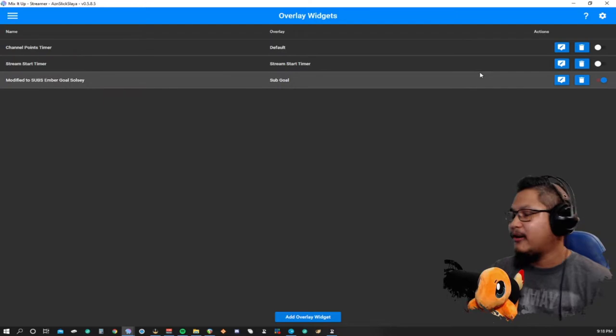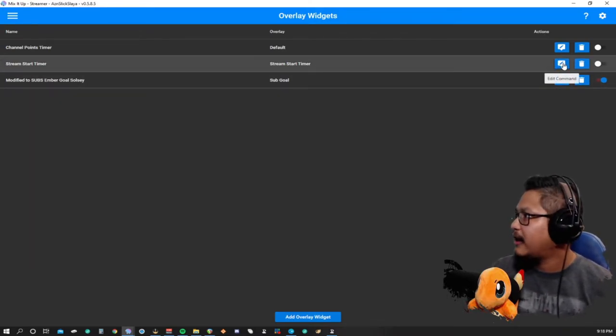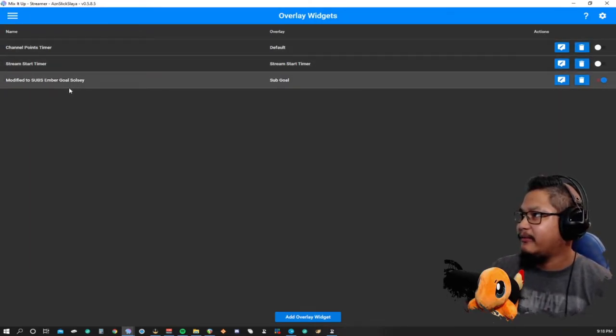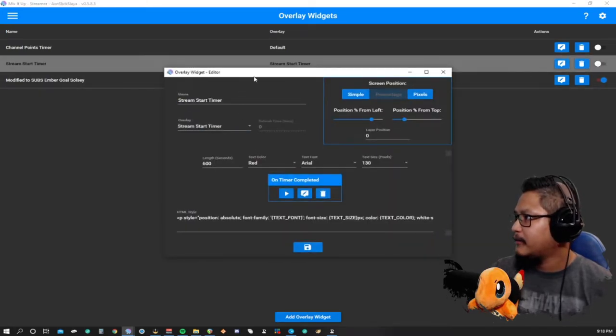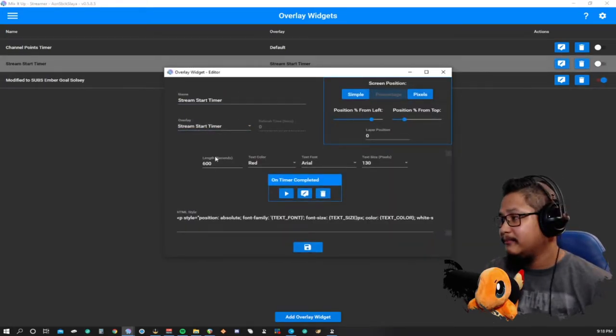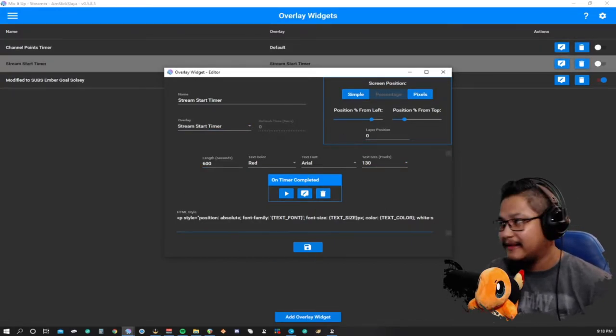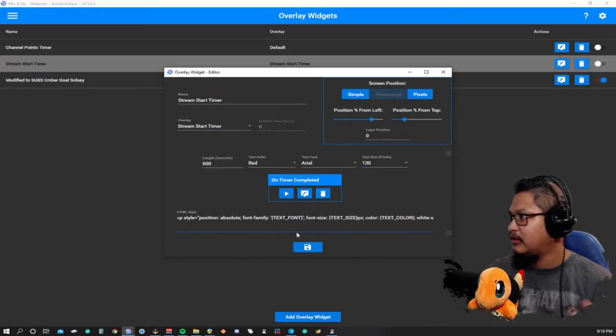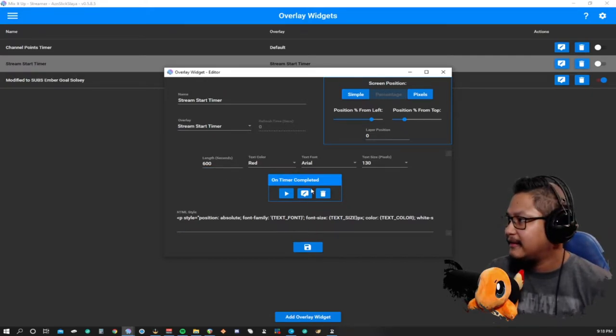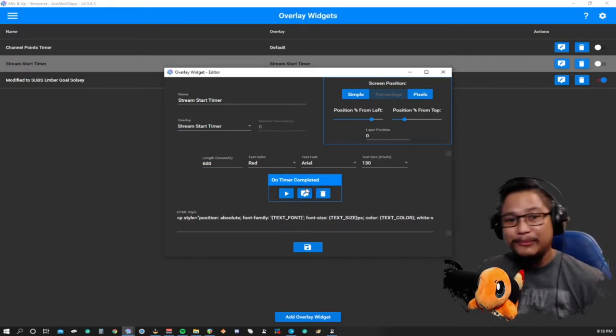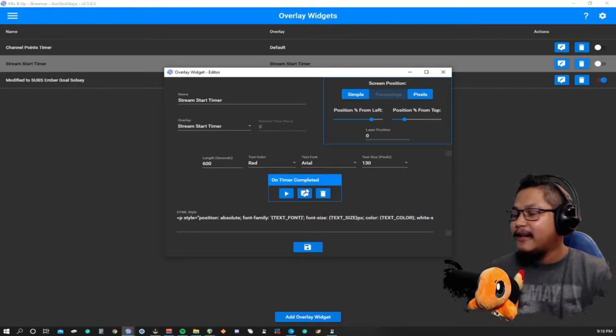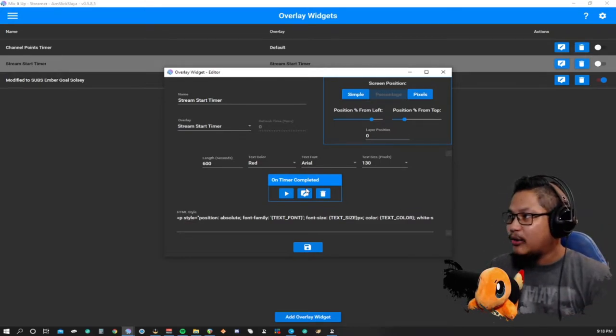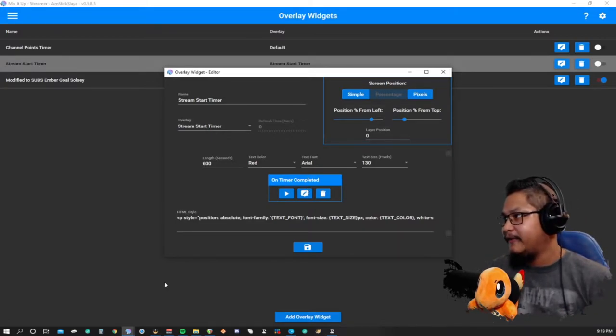There's the timer command. When I start streaming, there's no way to control it, it just says show/hide widget. The widget is stream start timer. Let's go to our overlay widgets. I'll show you how to make all this in a second. I have three widgets here.